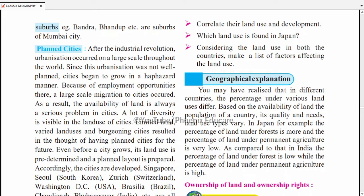Jaise Pune, Mumbai jaise cities mein land reduce hua aur population increased. Villages jo city ke paas the woh city ki tarah develop ho gaye — yeh suburb kehlata hai. Mumbai ke suburbs actually urban ho gaye hain — yeh sab suburbs hain jo main city Mumbai ke bahar develop hue.